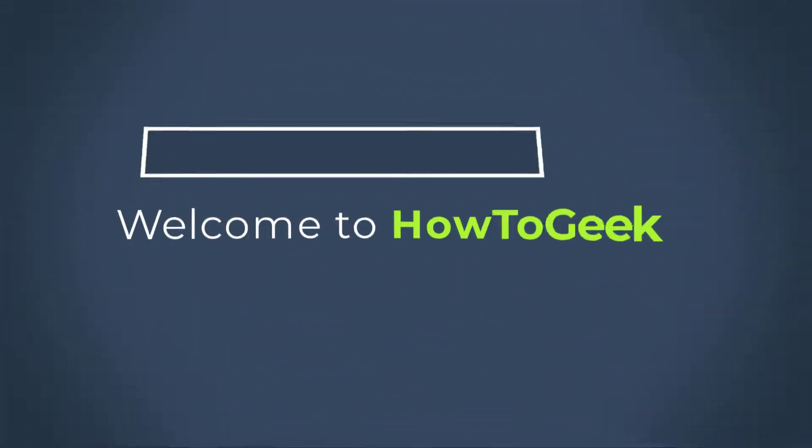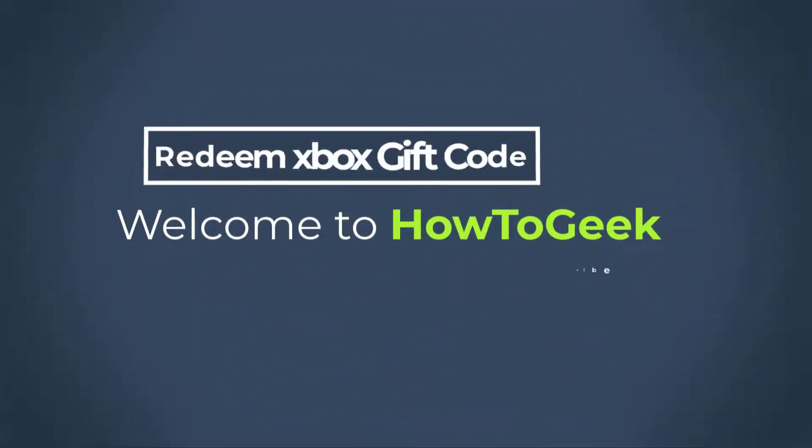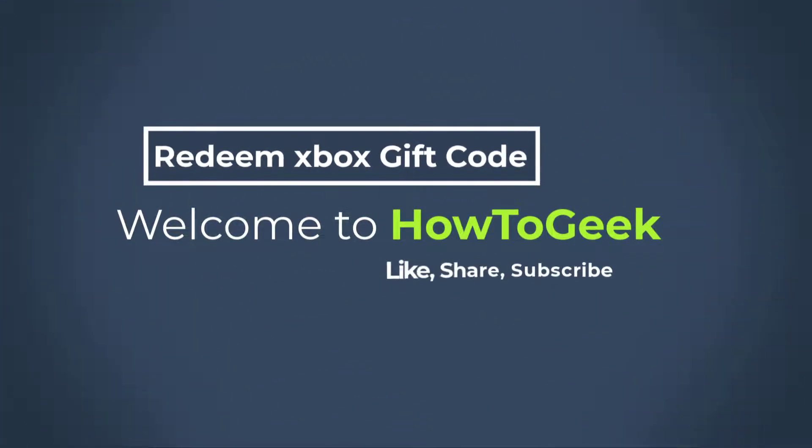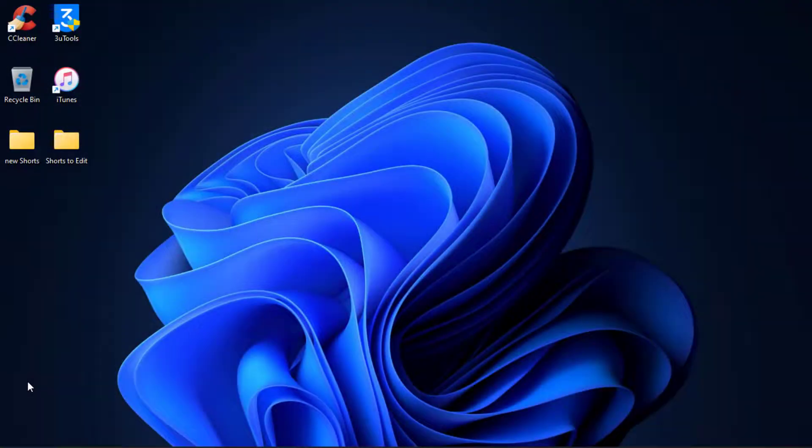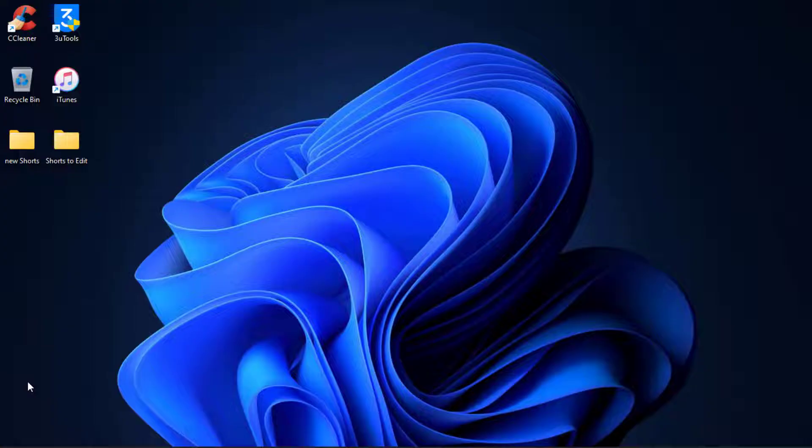Hello everybody, welcome back to our channel. I am BMO from How2Geek and in today's guide video I'm going to show you how you can redeem your Xbox gift code on your Xbox or your Microsoft account.